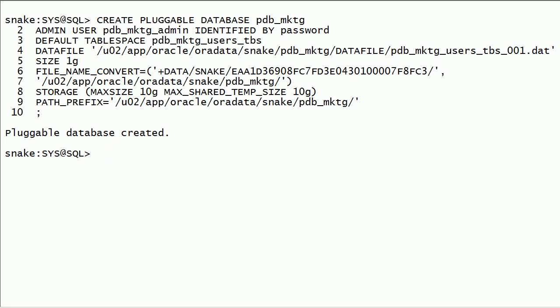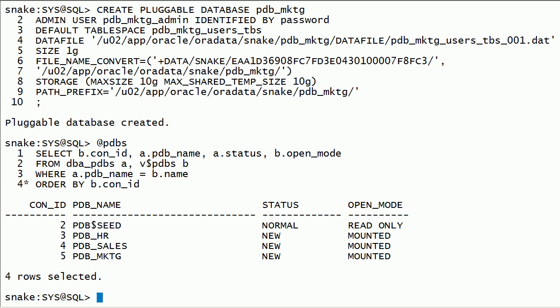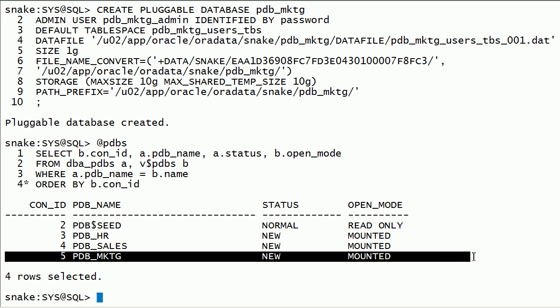I will run pdb's query to check list of pdb's and notice that we have created pdb marketing.